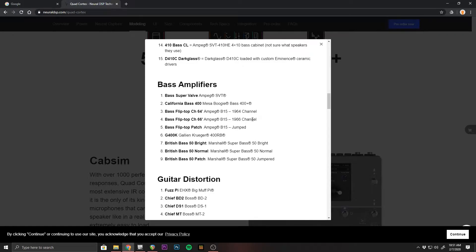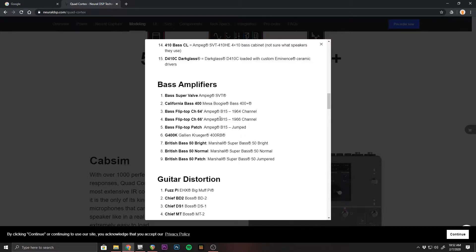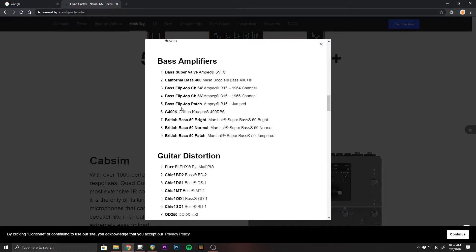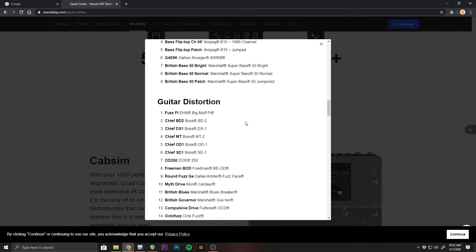I don't know what the jumped means. I'm not super familiar with the B15 as I've never played one, but I know the sound of it based on research and everything like that. So it'll be interesting to see the differences between these three. And we got the Galleon Kruger and some Marshalls.